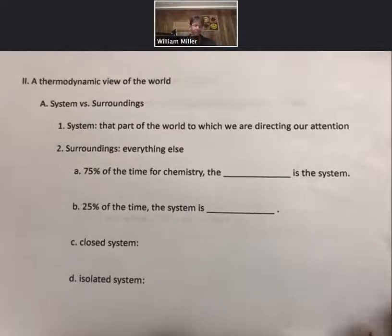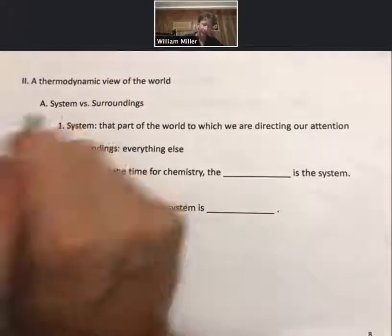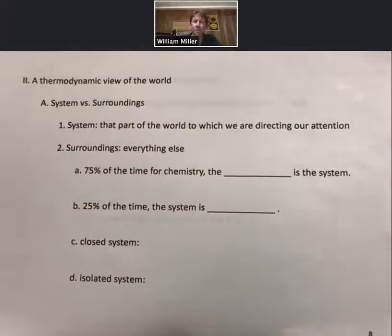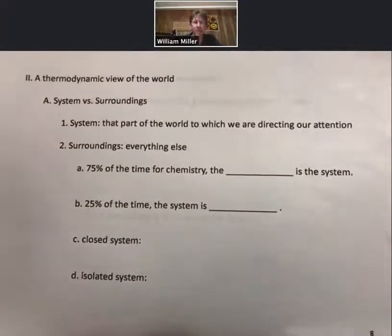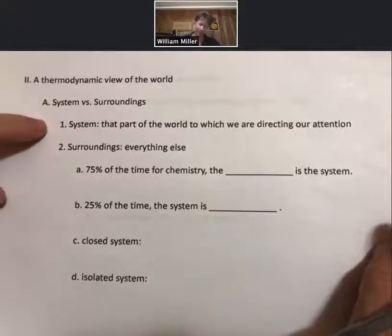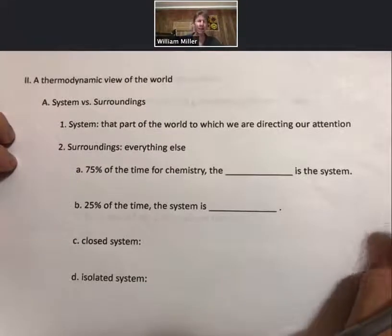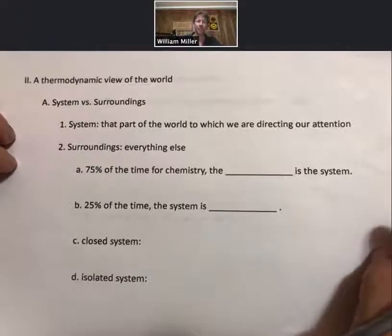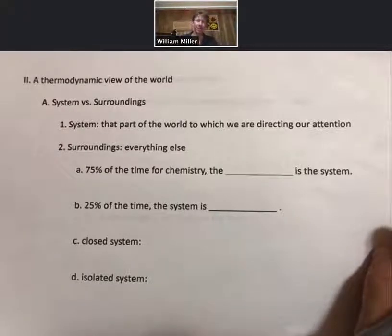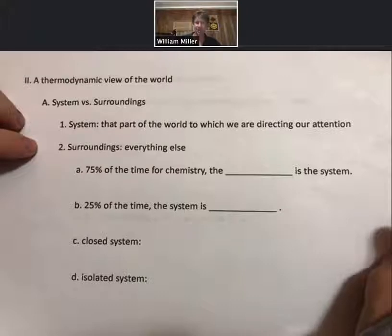We'll pick up with Roman numeral II, a thermodynamic view of the world. In a thermodynamic view, there is what's called the system and what's called the surroundings. The system is that part of the world to which we are directing our attention. More specifically, we will be interested in changes in energy and changes in heat for the system. The surroundings are everything else.